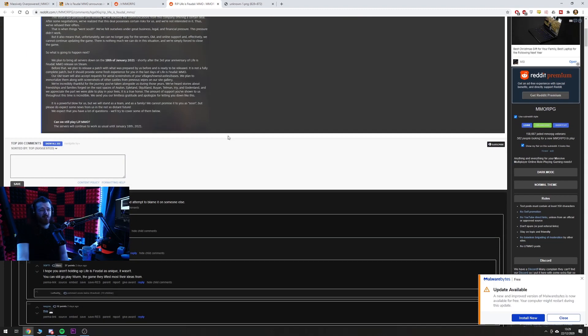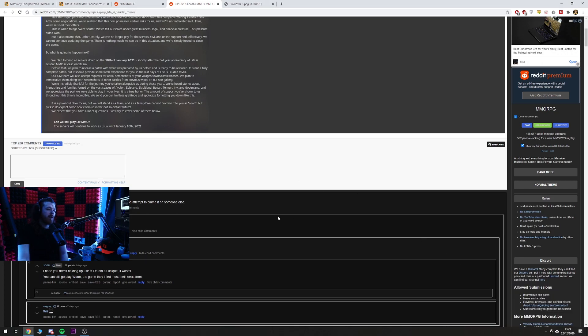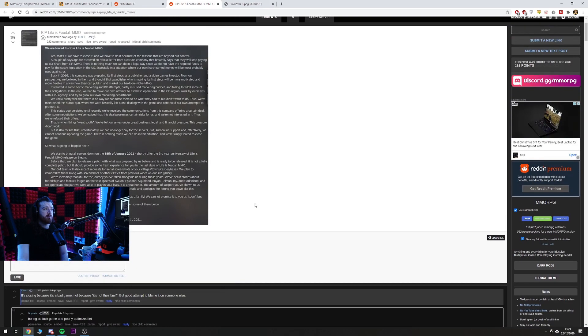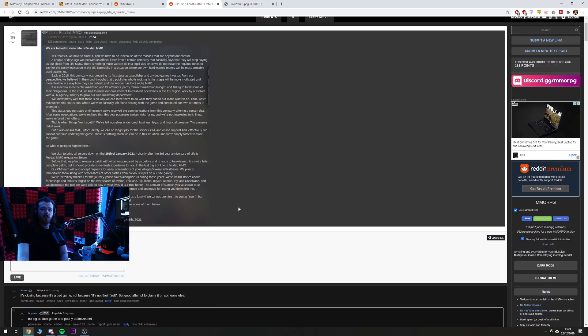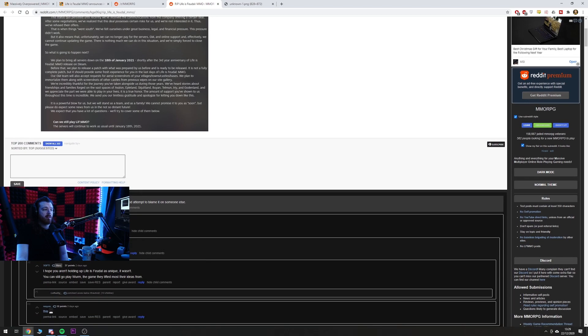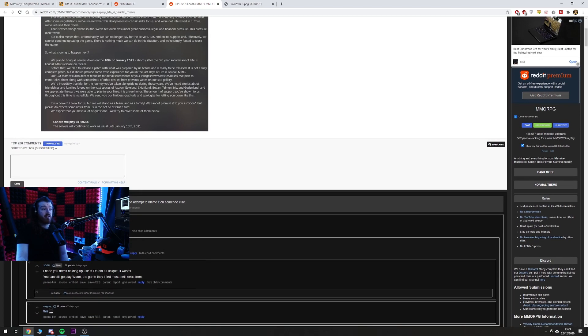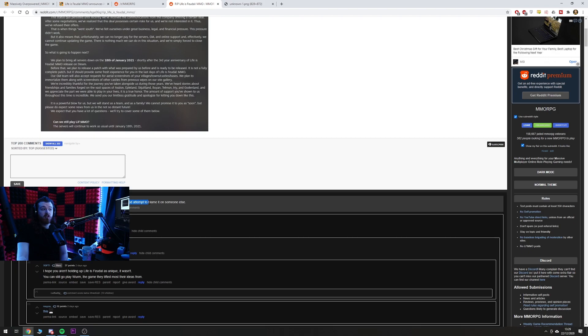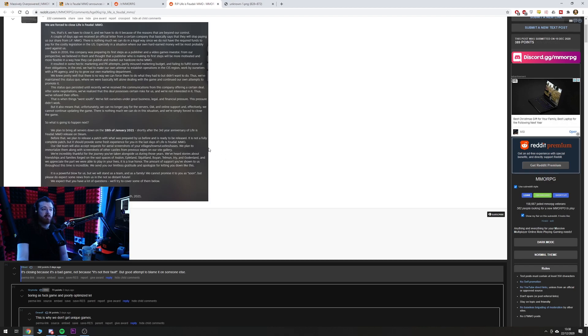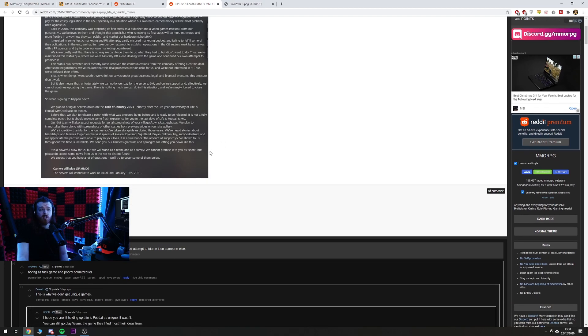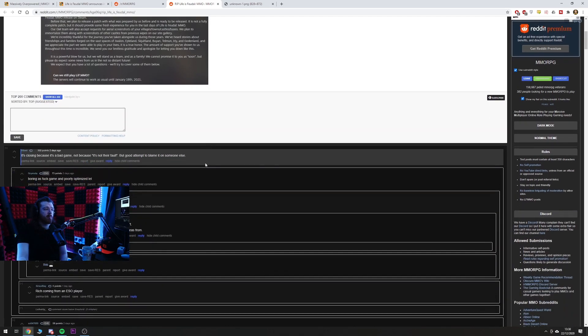So the thing I really wanted to talk about is just the reaction of people on Reddit. This really actually does bother me because without any additional information, without speaking to anybody, without actually reading into the context of anything, people are just so ready to shit on everything. This is the top comment, upvoted 302 times and it says it's closing because it's a bad game, not because it's not their fault. Obviously based on zero evidence whatsoever, I don't like the game therefore it should close. But because I don't like this game it should definitely be closing and good attempt to blame it on someone else.